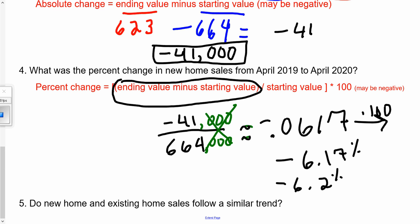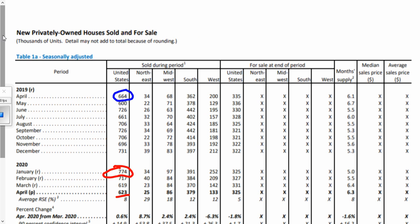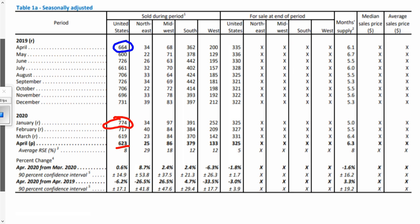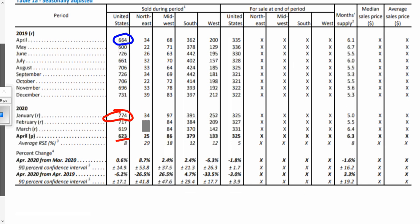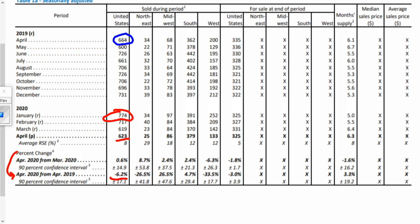Going back to the chart we had been looking at, they actually did this math for us. They reported that the percent change from 2019 to 2020 was in fact negative 6.2 percent. They didn't show the absolute change, but the percent change matches exactly what we just calculated.